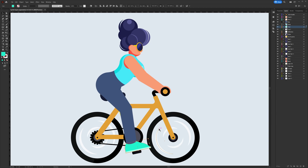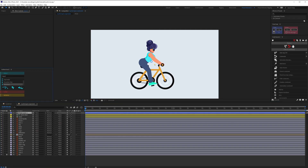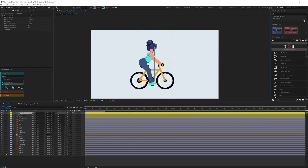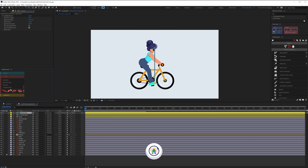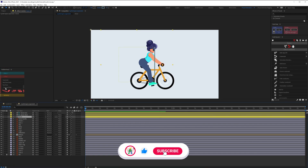Let's jump into After Effects and get started with the rigging process. First we're going to create a hose for the arms using the Rubber Hose plugin. By default you get a standard hose, but we're going to change the style — select the hose and choose the tapered hose style.